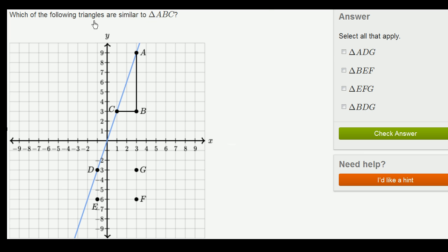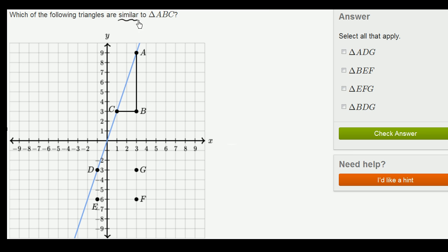Which of the following triangles are similar to triangle ABC? So this is triangle ABC. Before we even look at these options, let's remind ourselves of what it means for two triangles to be similar.